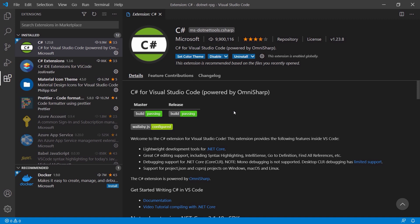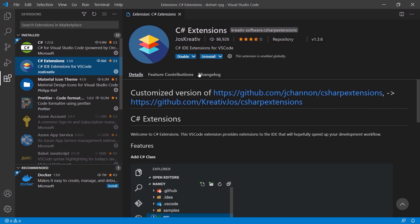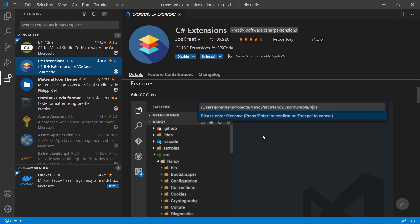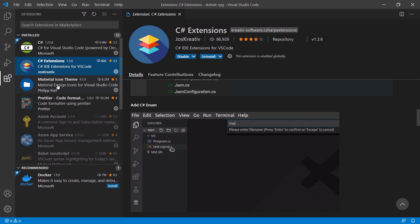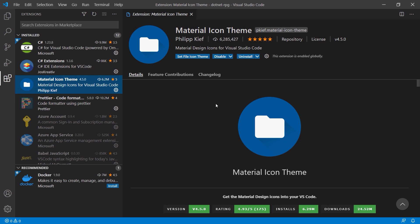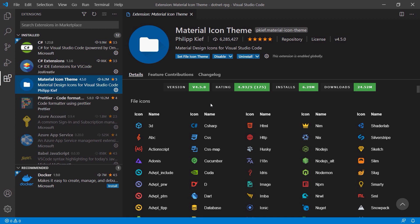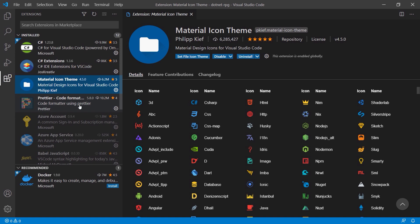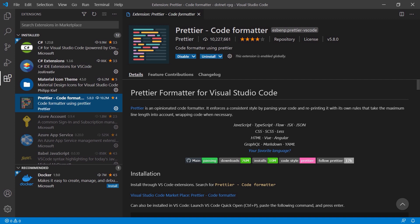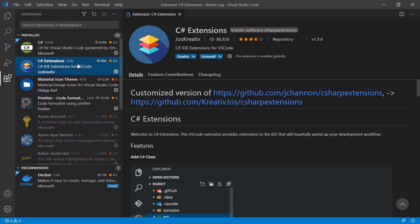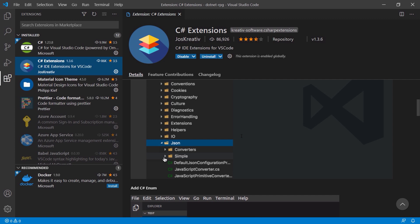The next extension is C# Extensions by Joss Creative, which speeds up development by adding context menu entries like adding a new C# class or interface. Another personal favorite is the Material Icon Theme — it simply provides lots of icons. Prettier is also an optional formatter for Visual Studio Code. The most important ones are really the C# extension and C# Extensions for context menu entries.